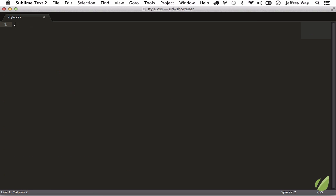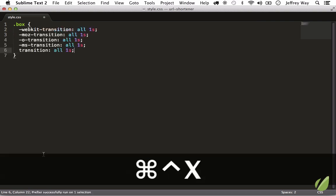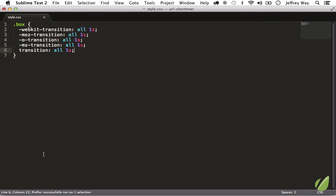So now when you're coding just use the official form, transition over the course of one second, and then you can run it through Prefixer and it'll figure out all those prefixes so that you don't have to worry about that. Hit Control Command X and now it's updated us. Very cool.